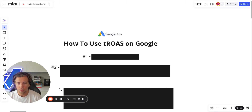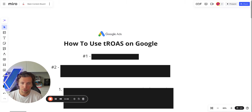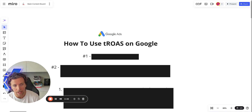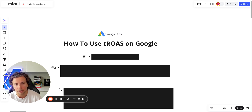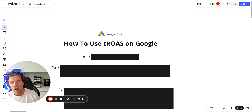In this video, I'll be running through the framework you should be using as to how to approach changes or usage of target ROAS on a Google campaign. This applies to shopping, search, and performance max — it does not matter what the campaign type is. The fundamentals of how you should be thinking about and approaching target ROAS remain the same.